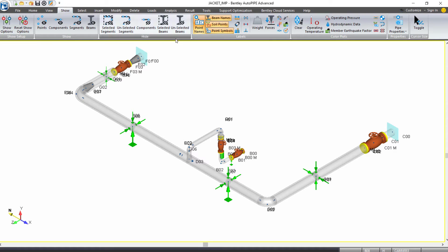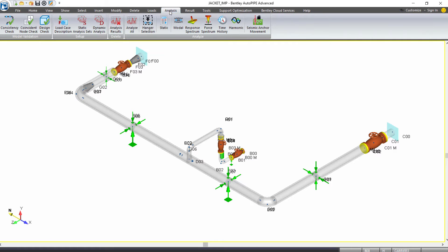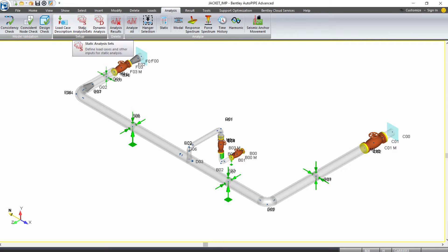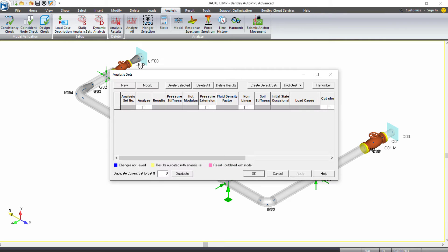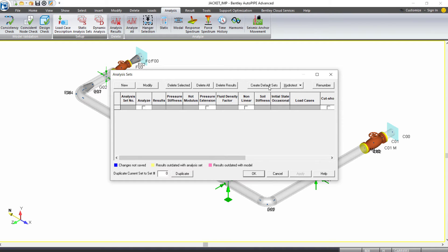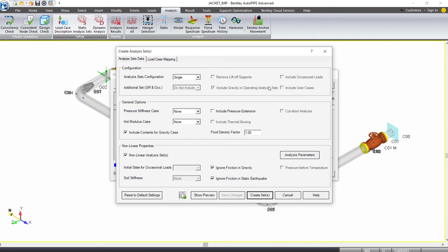We can set up our analysis by coming to our Analysis ribbon tab and over to Static Analysis Sets under the Setup Grouping. In the Analysis Sets dialog, we will select Create Default Sets to open the Create Analysis Sets dialog. This will help guide us to create our analysis set.